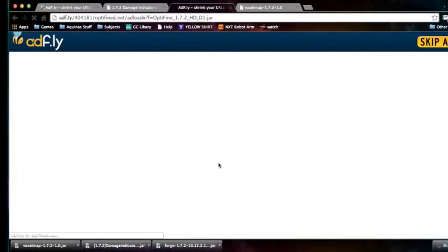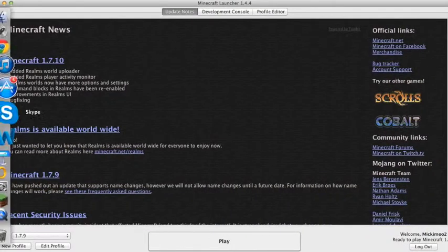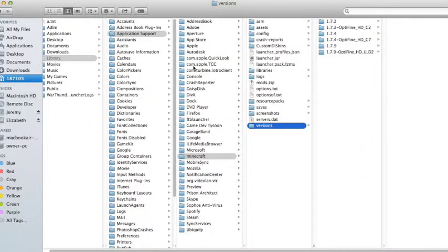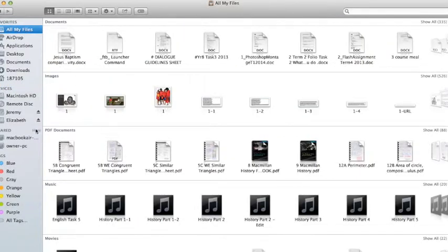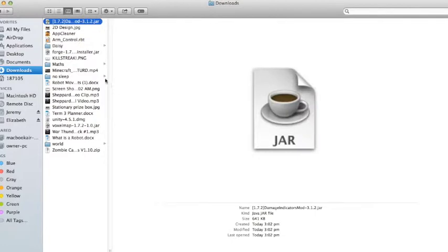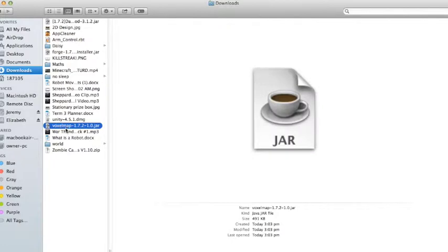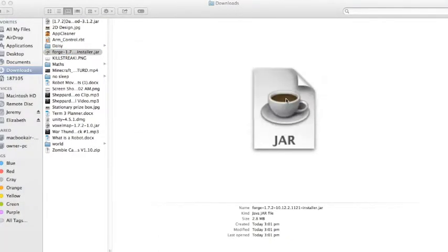So while that's doing its work, let's go back and I'll show you how to install it. If you go over into Finder, you will come up with all my files to start off with. From there, you would like to navigate down to downloads, and locate the files that you will be using. Right here I've got damage indicators, forge, voxel map, and the other one which will be coming down in a moment. So what you want to do is get Minecraft Forge. That's the one you want to start off with.